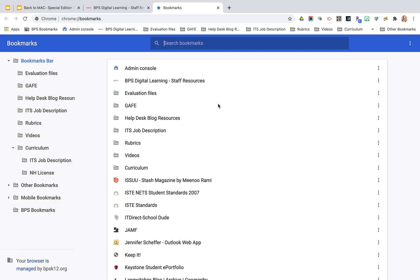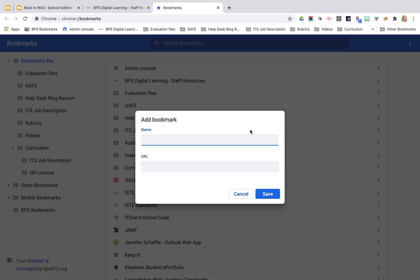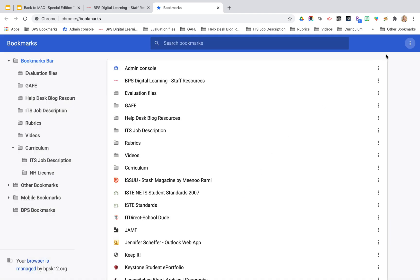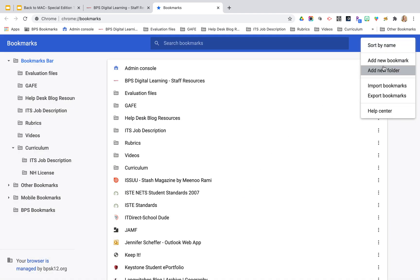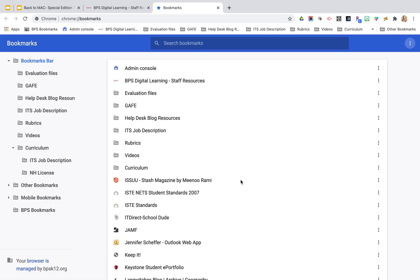Once the bookmark manager opens, you can search for different bookmarks, or you can click on the three dots on the far right. You could sort them by name, you could add a new individual bookmark by URL — give it a name and then add the URL. You could also add a new folder, give the folder a name, and then start to add bookmarks to that folder.